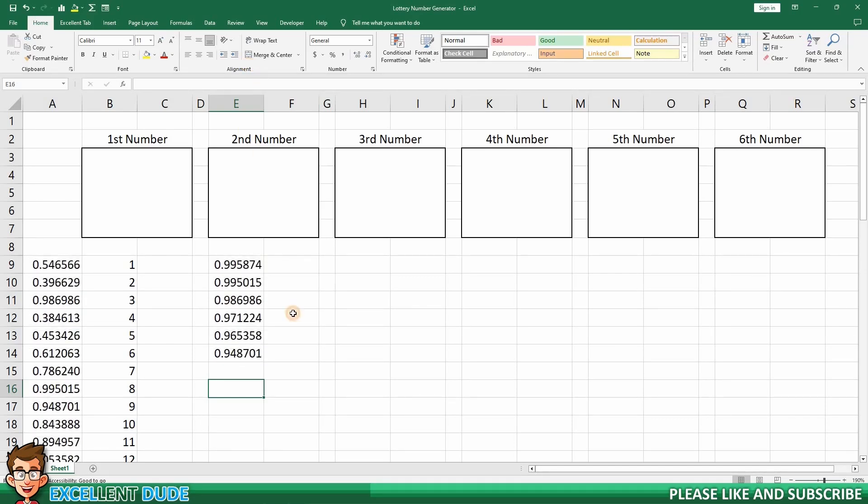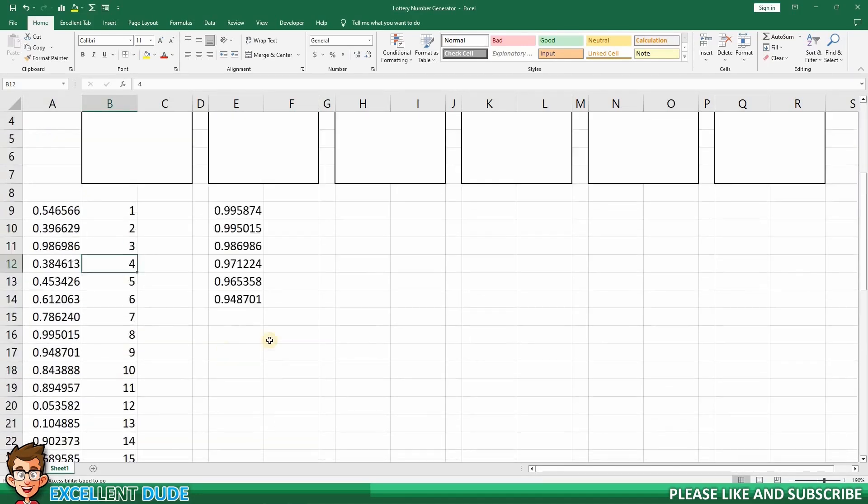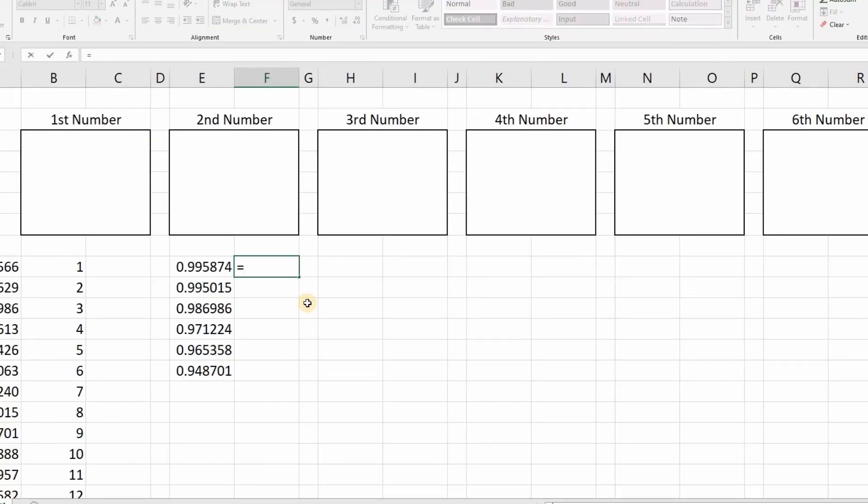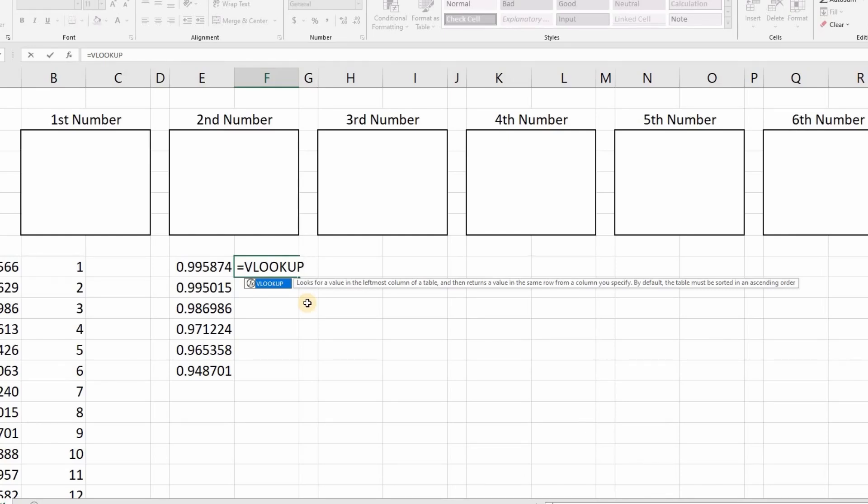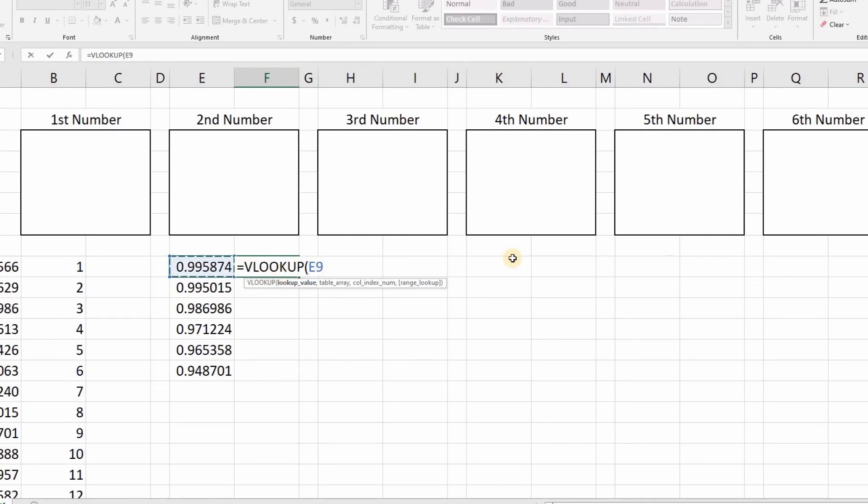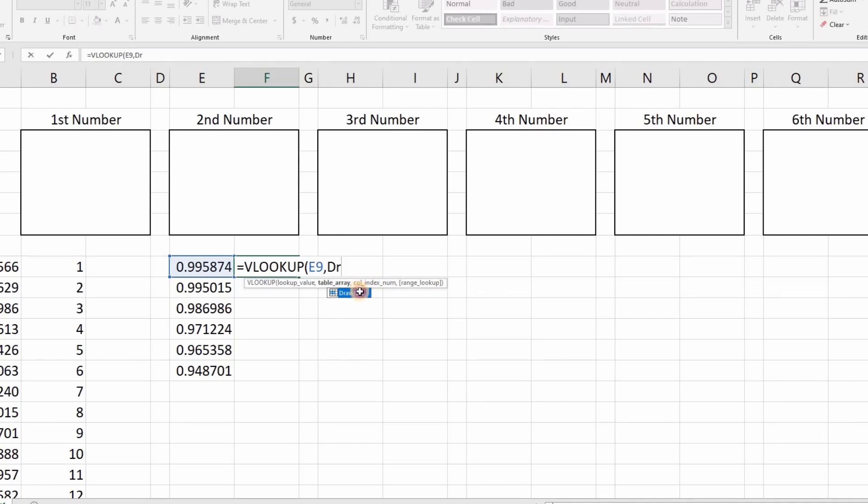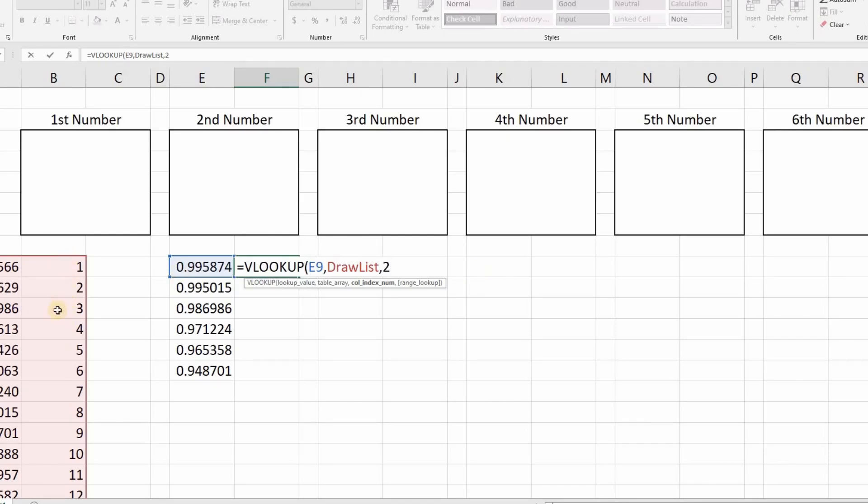Now, the next thing we have to do is find the corresponding draw number from 1 to 49 that these top six random numbers are associated with. I will use the VLOOKUP function to do this. Let's start with the first number drawn. Equals, followed by VLOOKUP, and then an opening bracket. Now, I'll pick the first number determined by the LARGE function, which is this value. Next, I'll add a comma and then type drawList. If you remember from earlier, this was the name we gave to the draw numbers and the random numbers associated with them. For the next parameter, I'll add the number 2, because I want the value in the second column from the left. This would be the draw number.